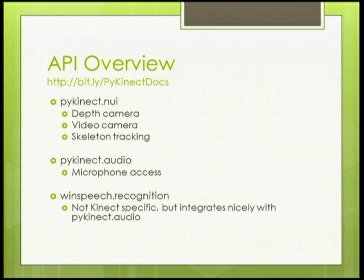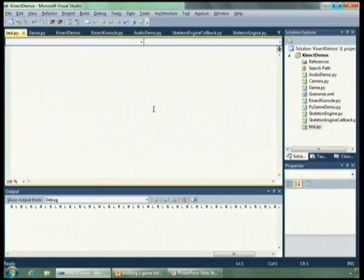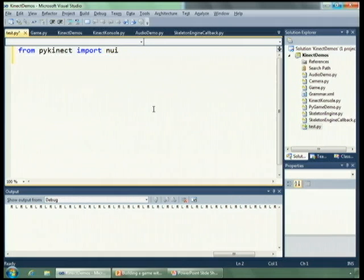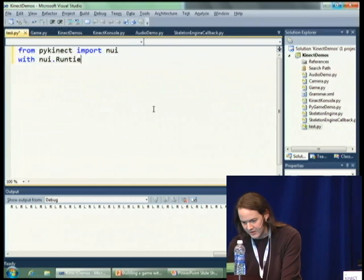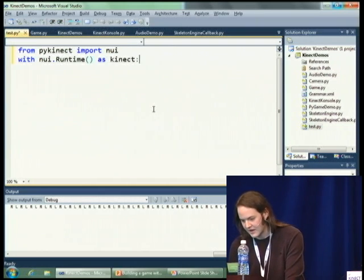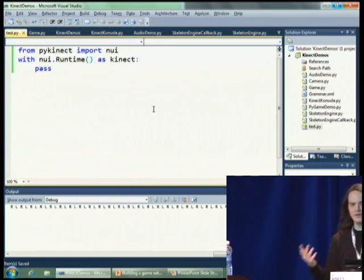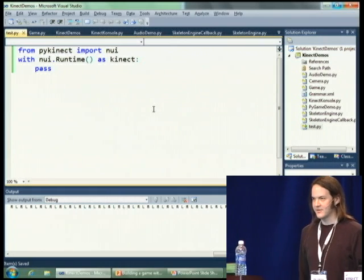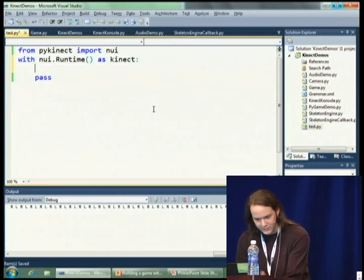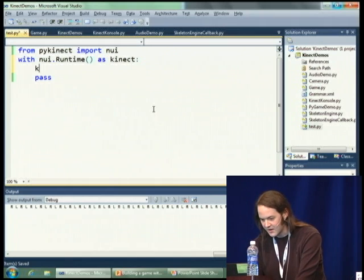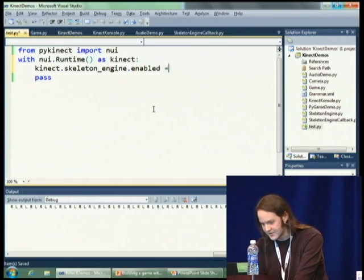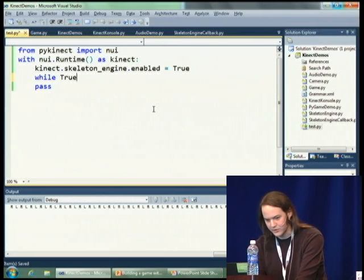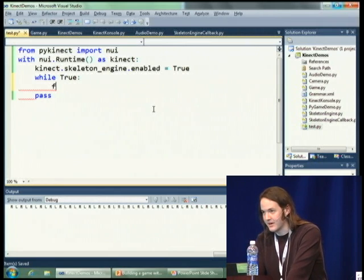I'm going to dive right in and start using the API. The first thing is I'm going to bring in the Nui module from the PyConnect package. We have this runtime class which you instantiate to interact with the Connect device. Only one process can be interacting with the device at a time, so I can use the with statement so it will get cleaned up afterwards.